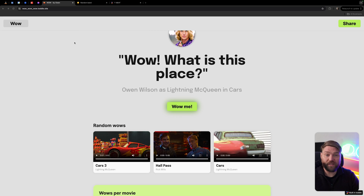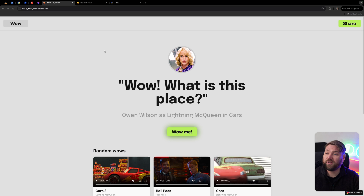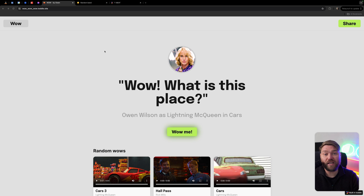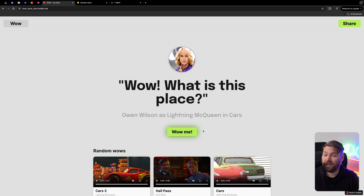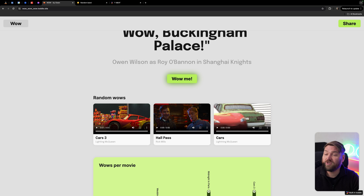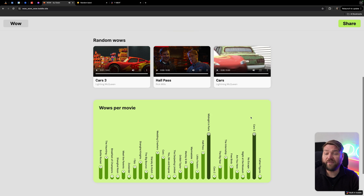The first one is one of my favorites. It's called the Owen Wilson Wow app. This is based on a publicly available API someone built — we'll link it in the description. It basically returns examples of Owen Wilson saying 'wow' in movies. We've got a randomized button where you can get a random wow, and you can also see little clips playing different examples of Owen Wilson saying wow.